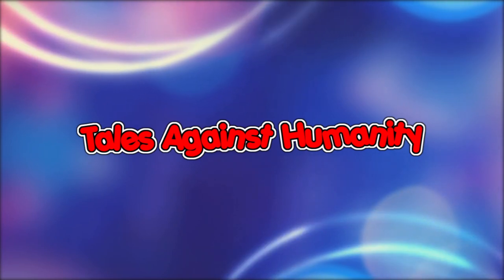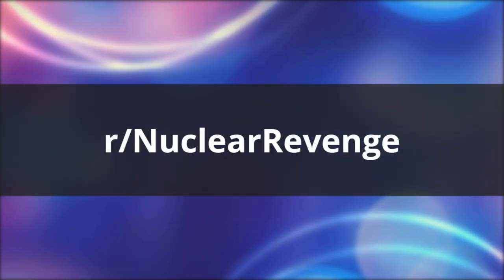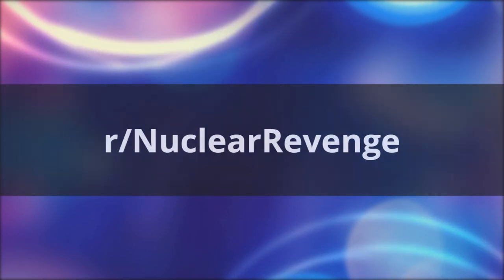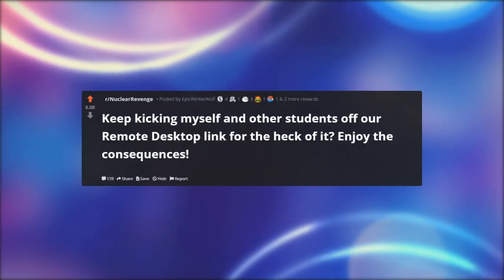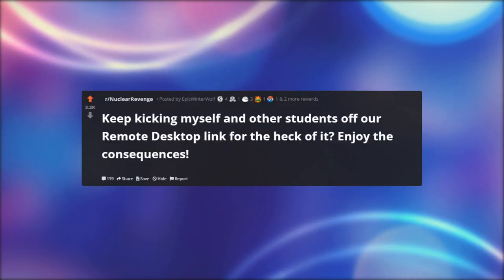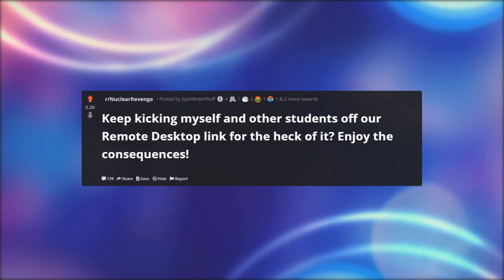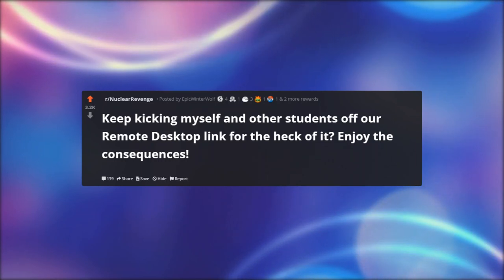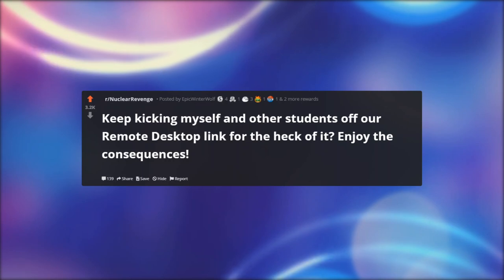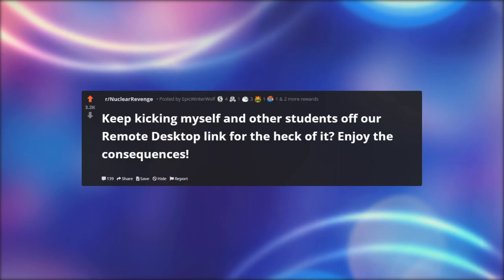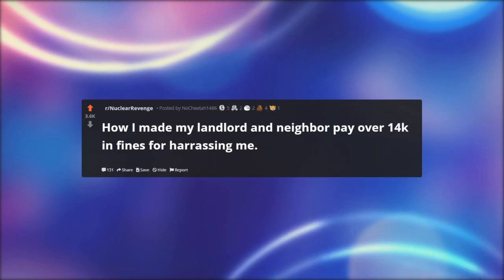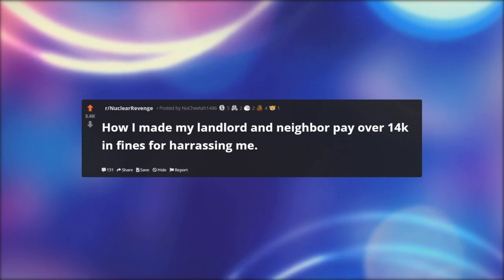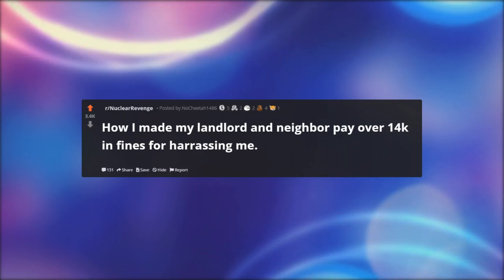Hello everyone, welcome back to another episode of r/Nuclear Revenge. In today's episode: 'Keep Kicking Myself and Other Students Off Our Remote Desktop Link for the Heck of It — Enjoy the Consequences,' and 'How I Made My Landlord and Neighbor Pay Over 14K in Fines for Harassing Me.'